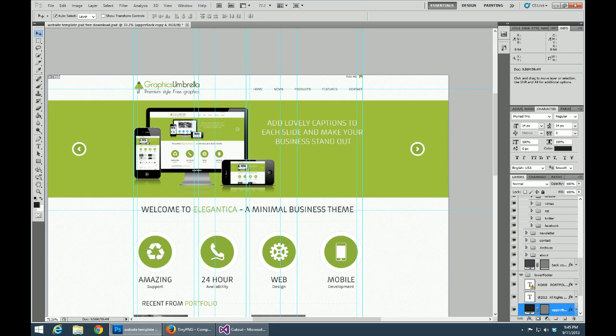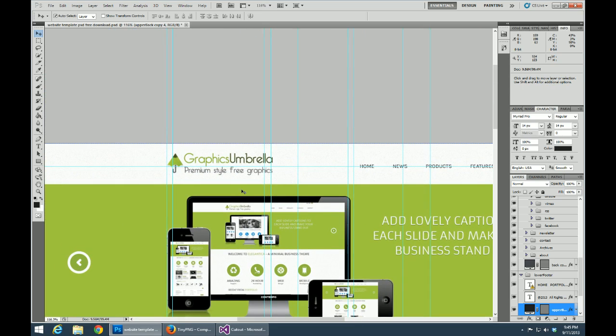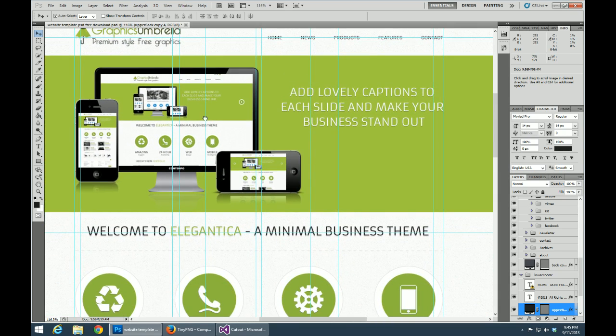Hey everybody, welcome back to another part of our PSD to HTML tutorial. This time around we're going to be cutting out assets from our PSD for use inside of our web application.